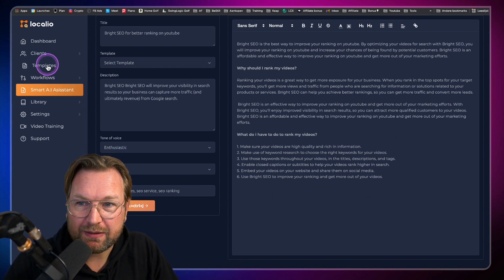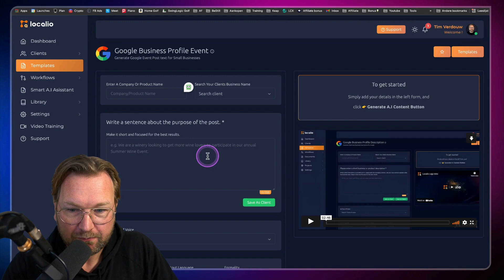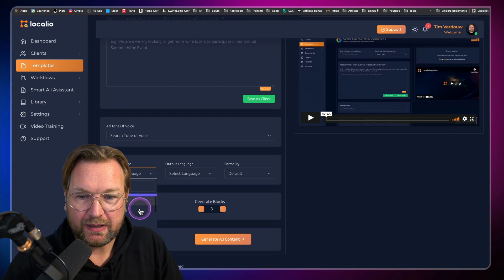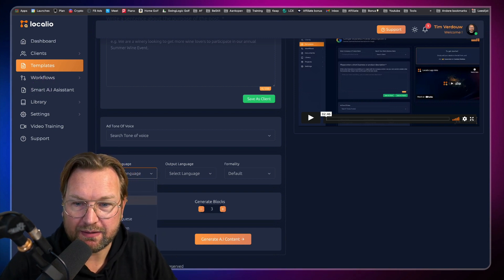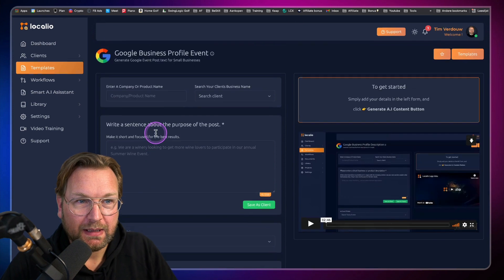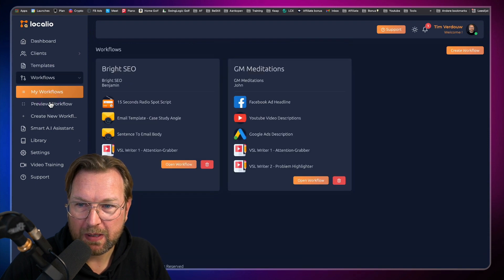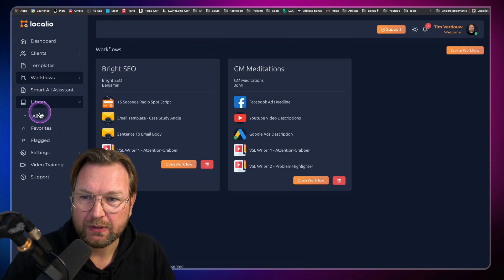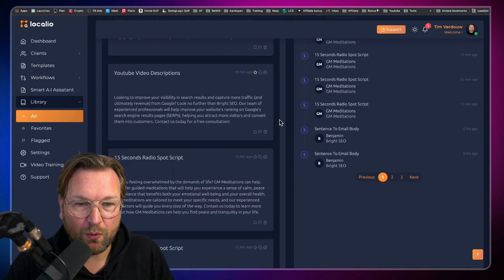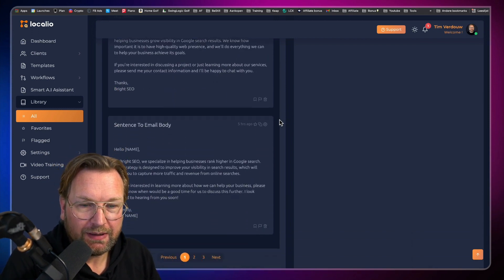I promised to go back to the templates to check language availability at the front end level. The front end does not have as many languages as the smart AI assistant — maybe they'll add that later. Now let me show you the library. When I click on library at the left side, you can see all the content that has been generated for you, listed on a page. I can go to the next page. You can also star content or flag content here.